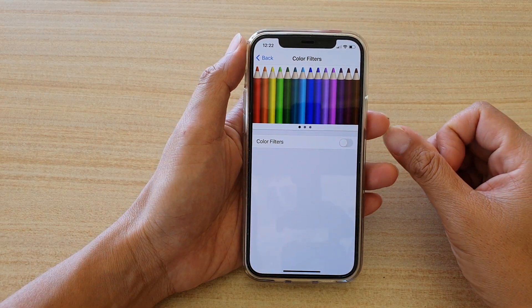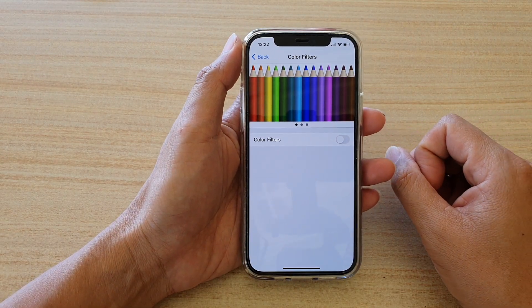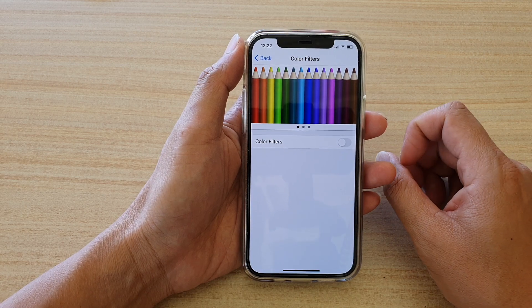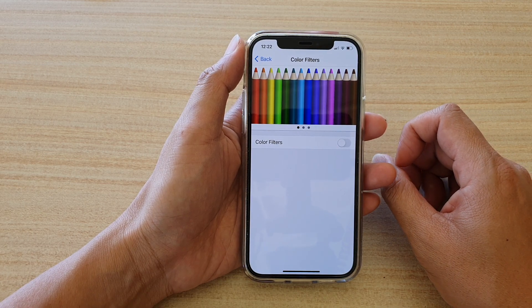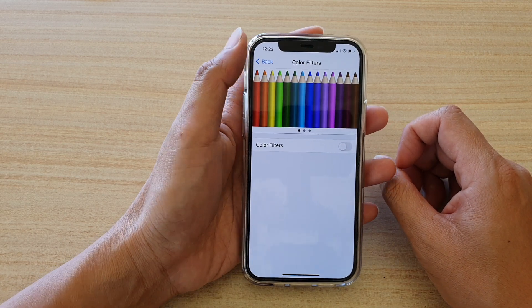In this video we're going to take a look at how you can enable or disable color filters for the display on your iPhone 12 or the iPhone 12 Pro.